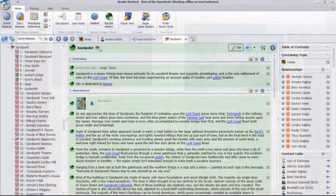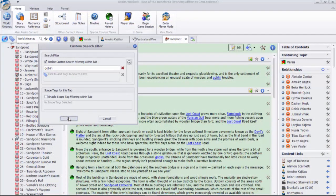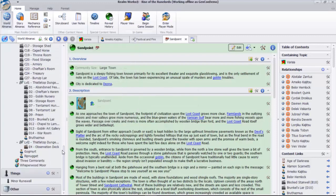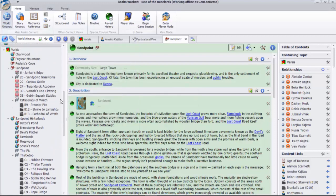Realmworks instead works more like Google, returning any topic that mentions goblin. This narrows down the list considerably, but there's still a lot to scan through.